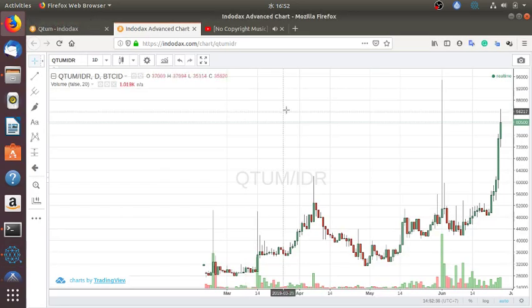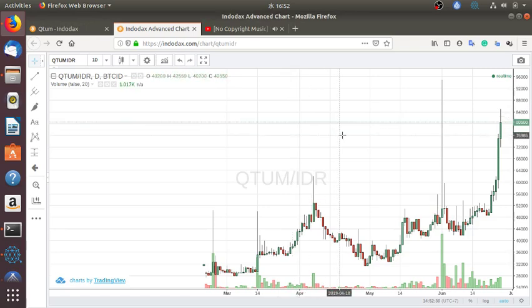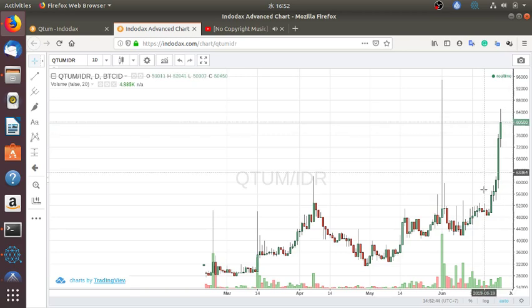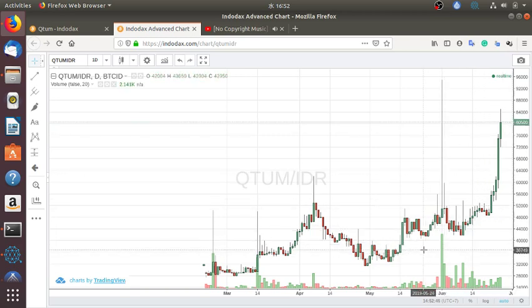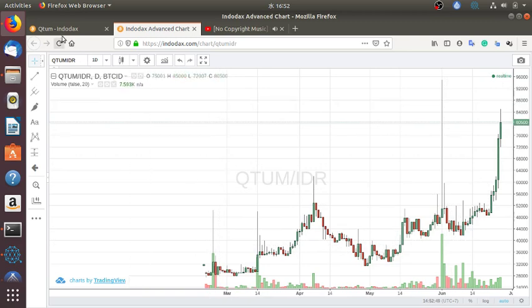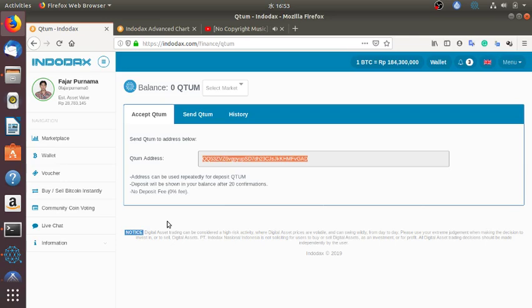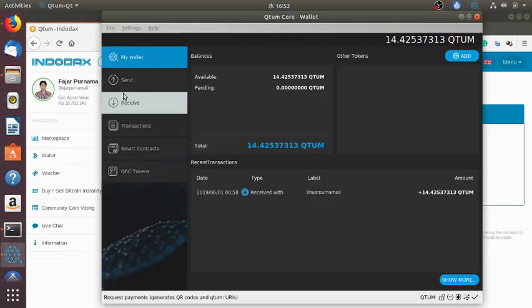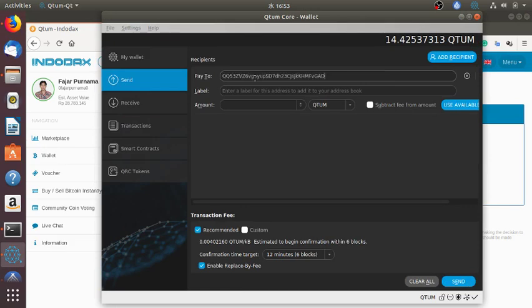But here, the price of Qtum rose up to 80,000 rupiah now, and I bought in around 38,000 rupiah. So I'm going to sell and hope that I can short it and buy more. If not, then I just move to another coin. So this is the address and I want to send, pay to.